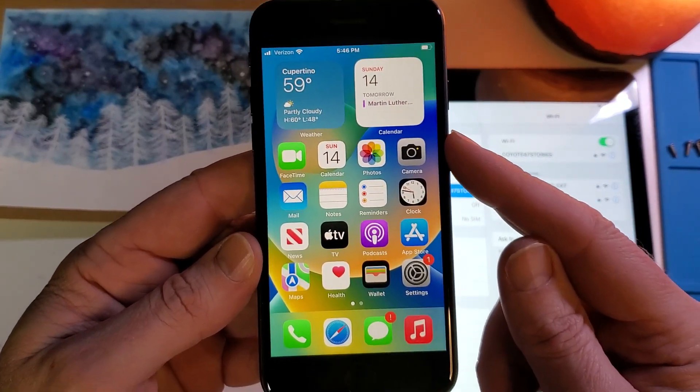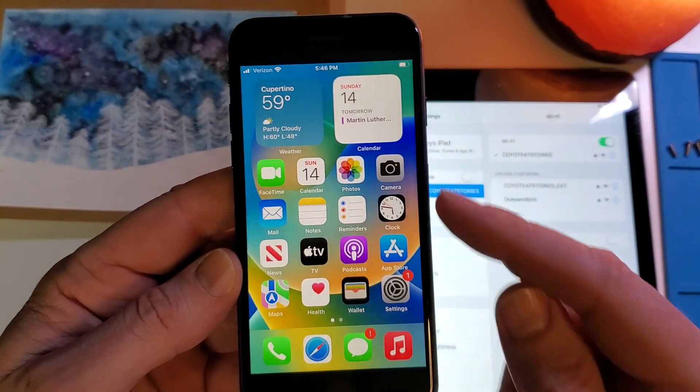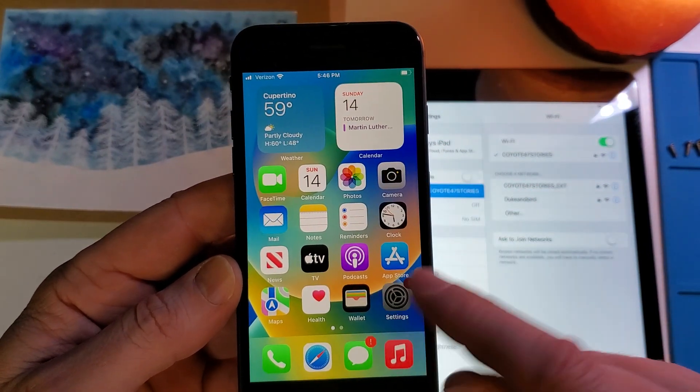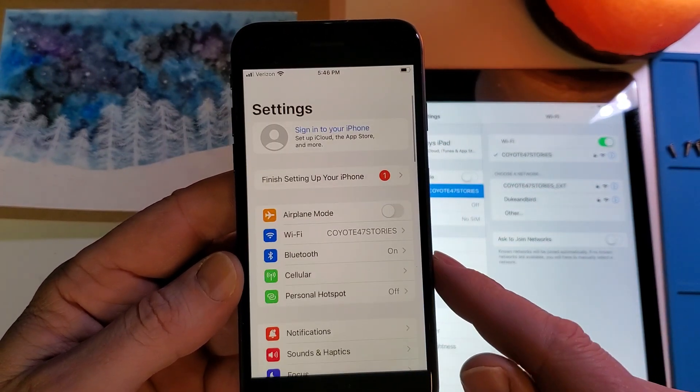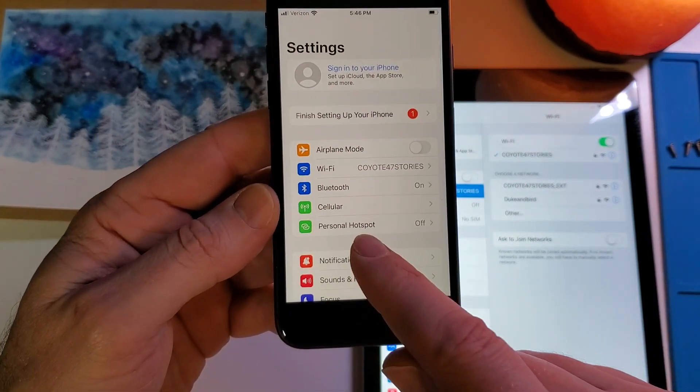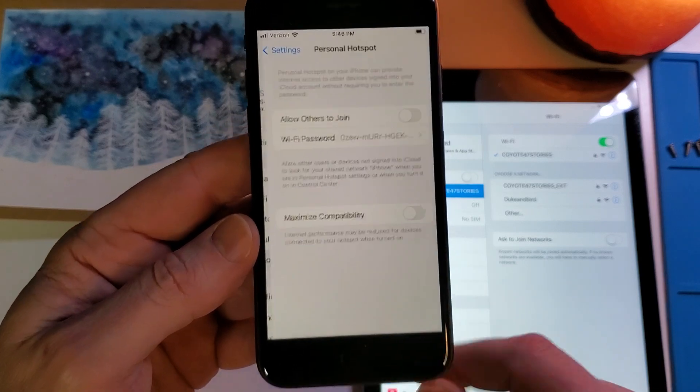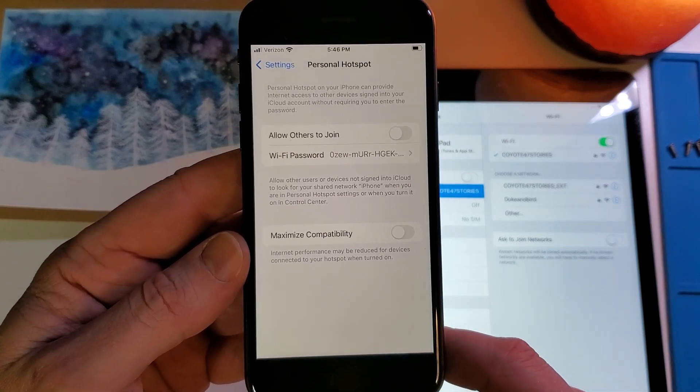So we'll start by powering your iPhone 8 on, touching settings, and then right here you'll see personal hotspot.